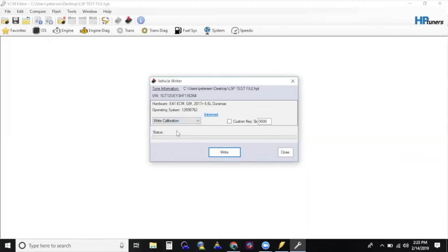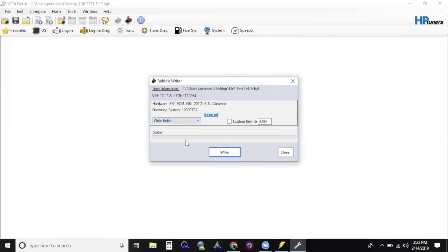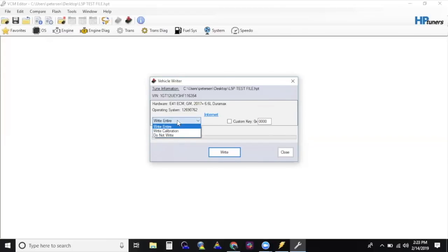Select Write and Tire for ECM and TCM if this is the first time you are flashing. If you have already flashed the TCM once, you do not need to write to the TCM every time, and you can deselect it. Also, if this is a tune change, you can select Write Calibration, which should be a slightly quicker flash procedure.